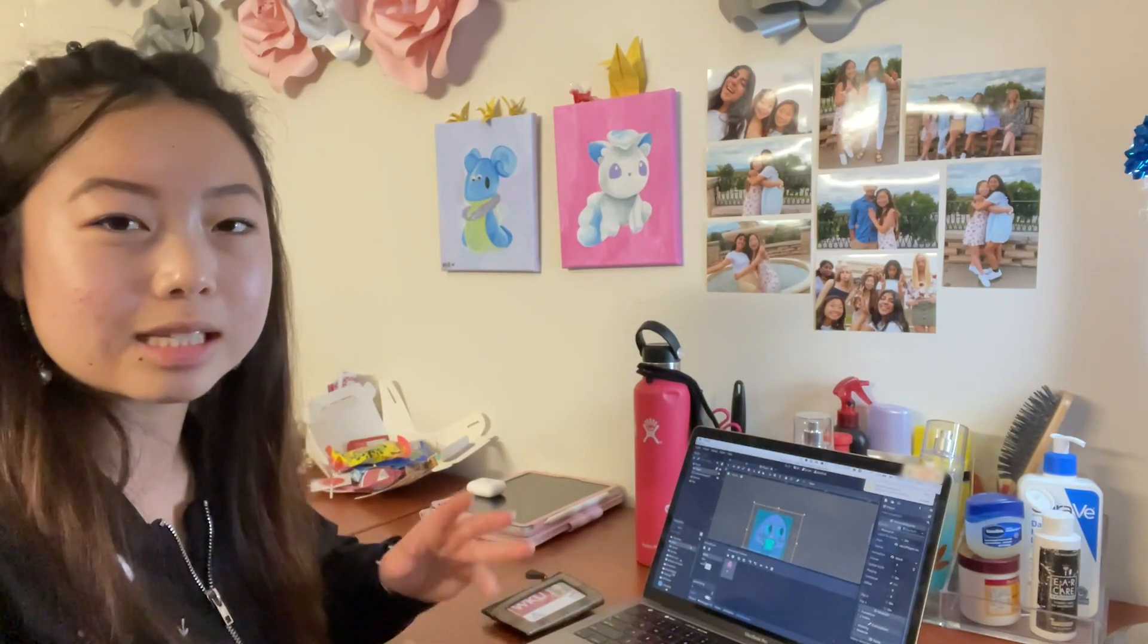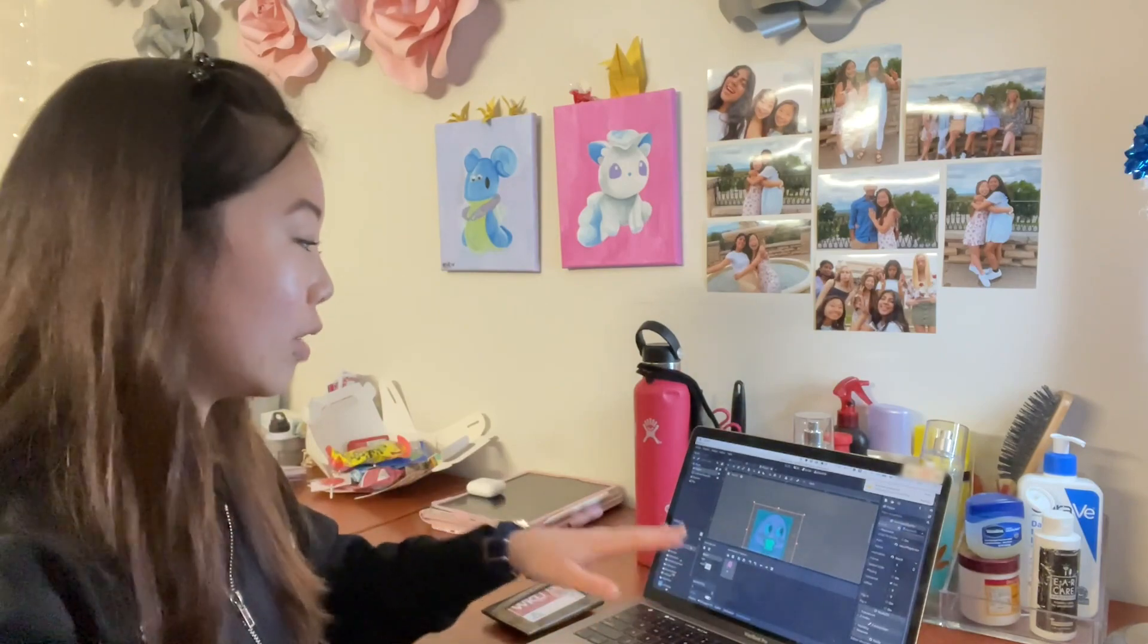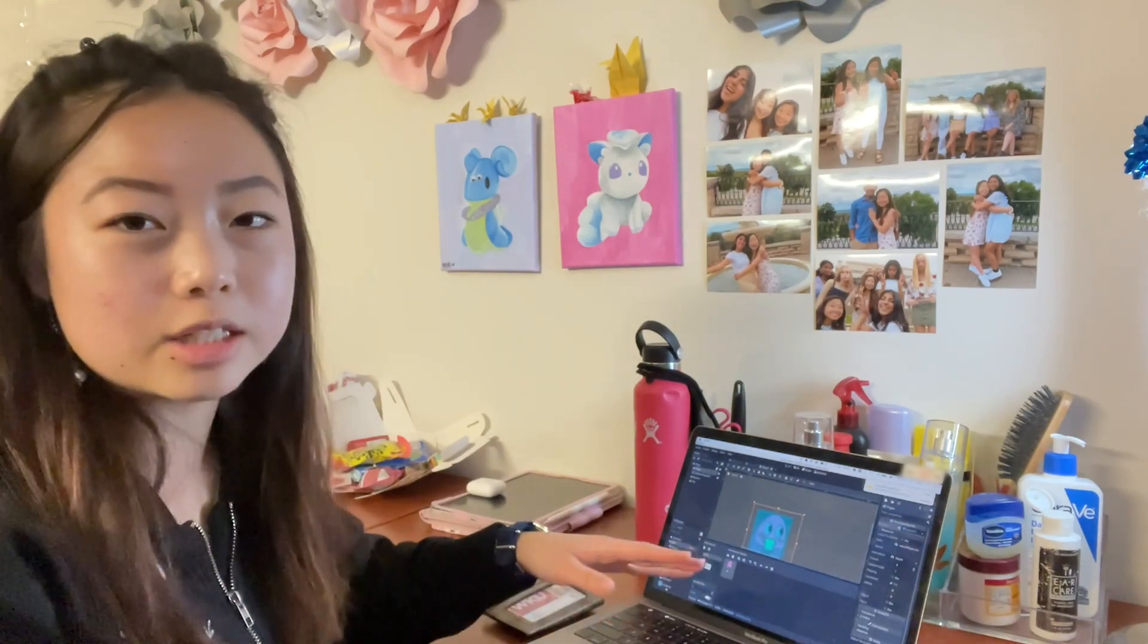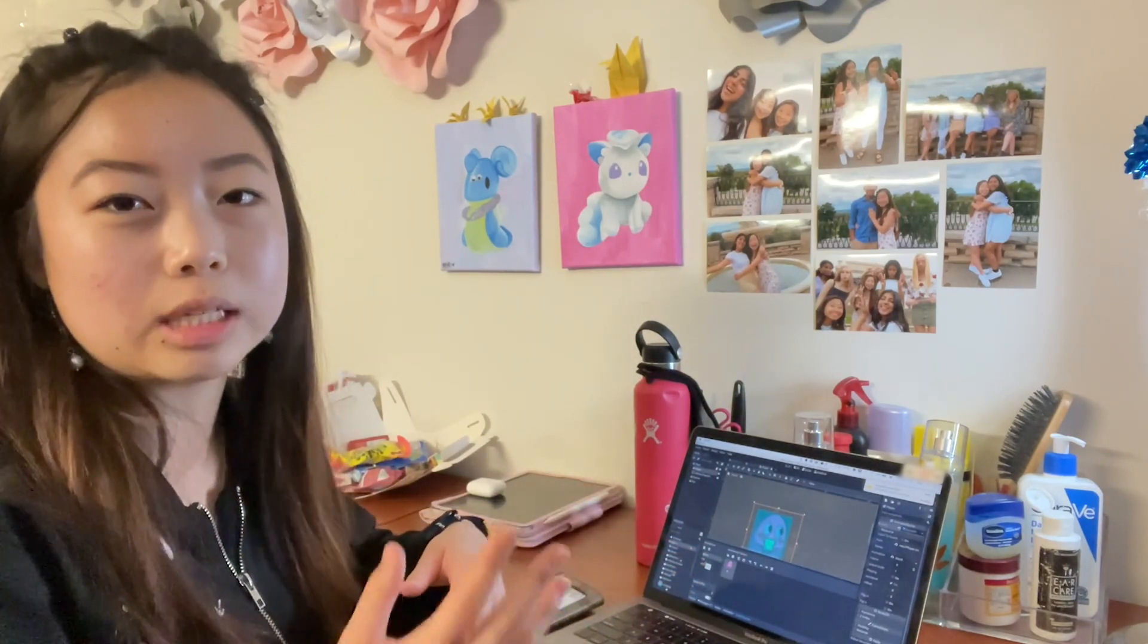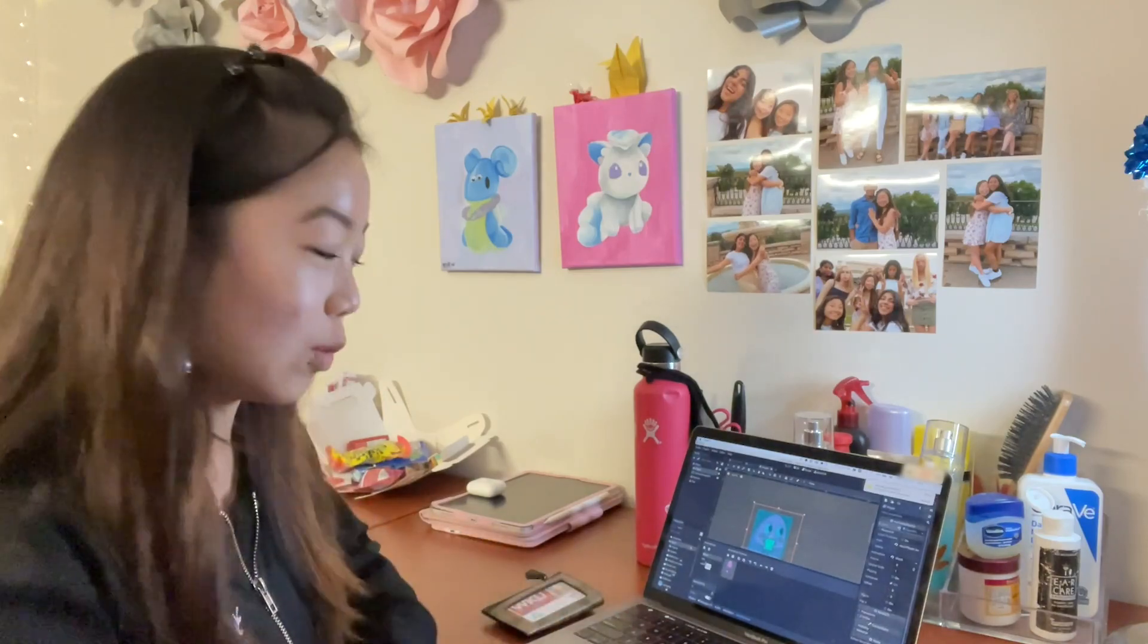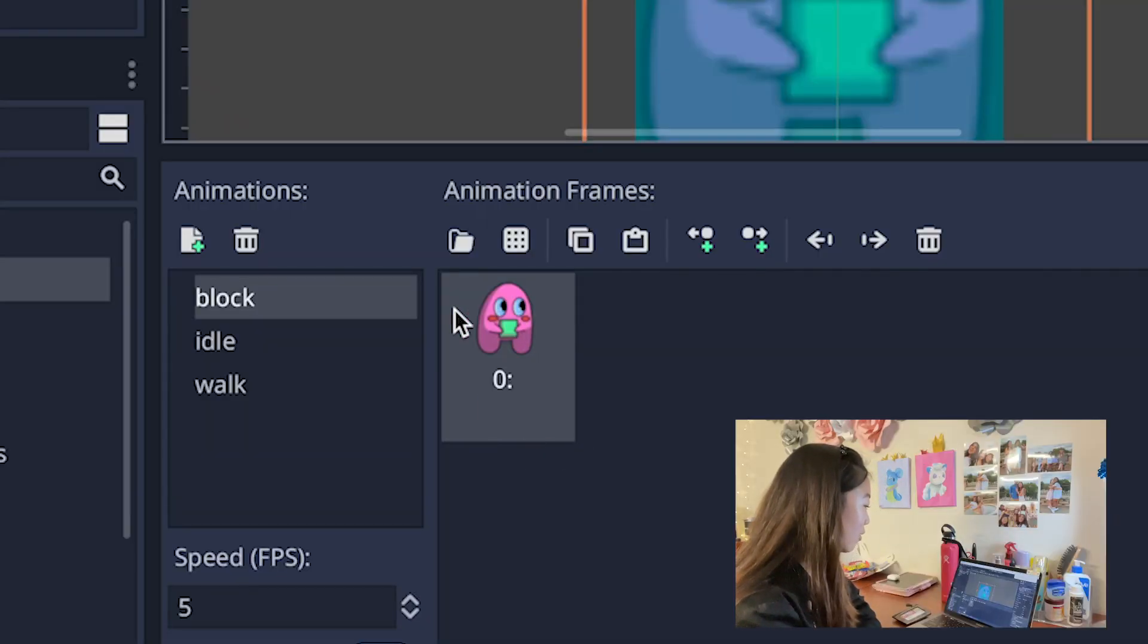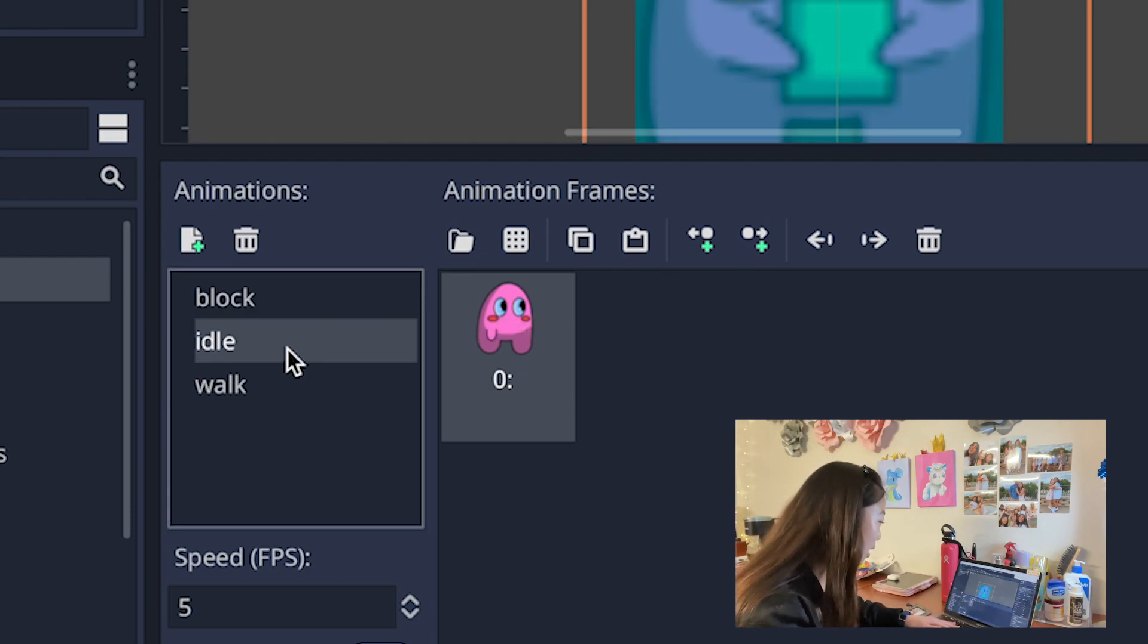This player is actually an animated sprite and as you can see here I have three different animations. Some of them aren't necessarily animations but they're included in the animation frames here so that I could switch between them super easily depending on how the player was supposed to move.